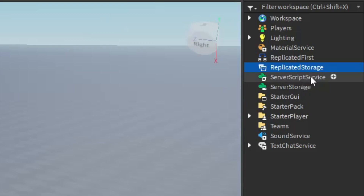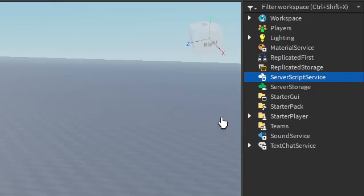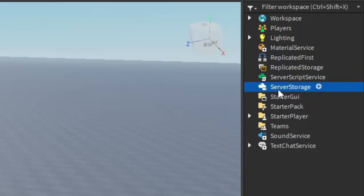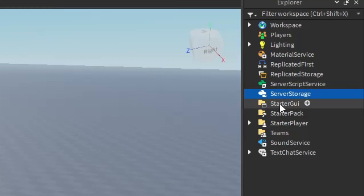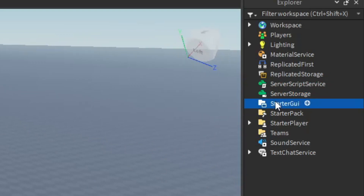Next up is Server Script Service. This one is very important, mostly because you will place 90% of your important scripts inside of here — stuff like systems, data scripts, giver scripts, and basically anything that the player doesn't need to see. The cool thing about Server Script Service is that the stuff inside of it won't actually be loaded onto the player, which means less lag. And the same principle goes for Server Storage. Now, Starter GUI — you probably know what it means. Basically, whatever GUI you put inside of here will be copied and given to every player that joins the game.